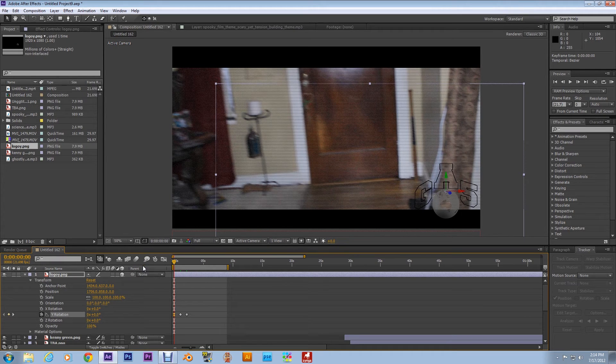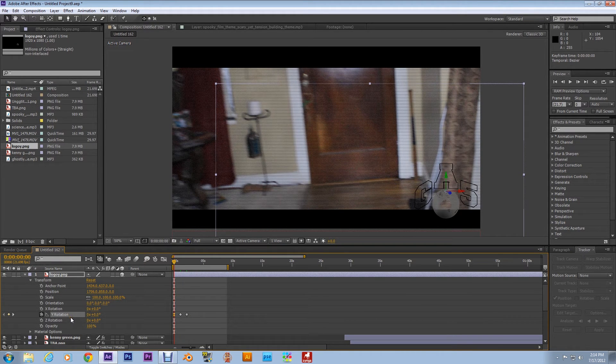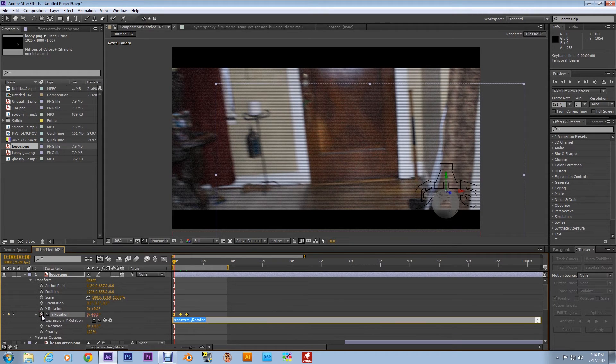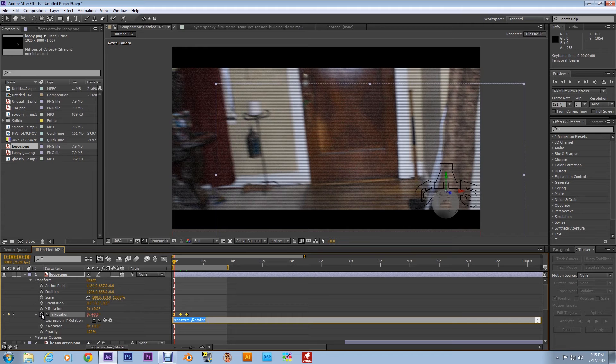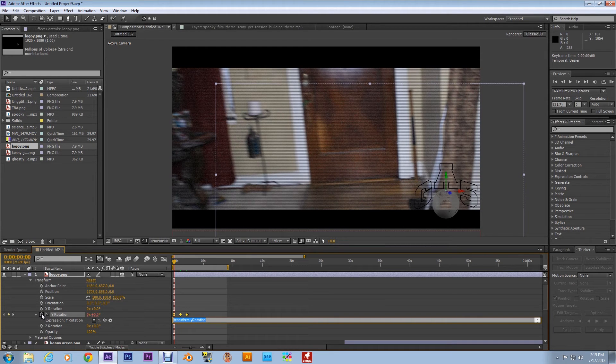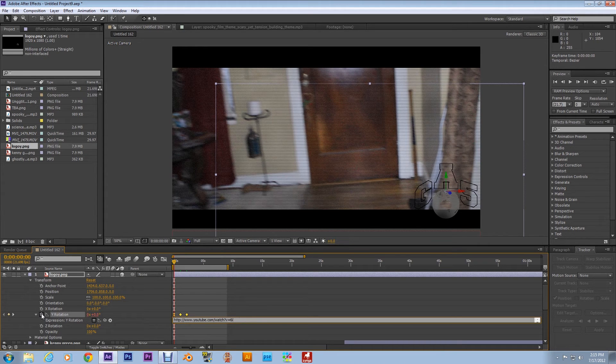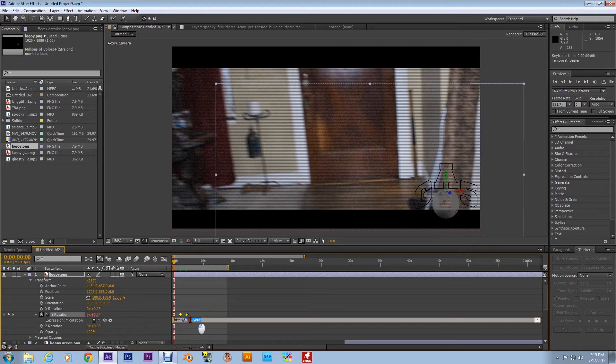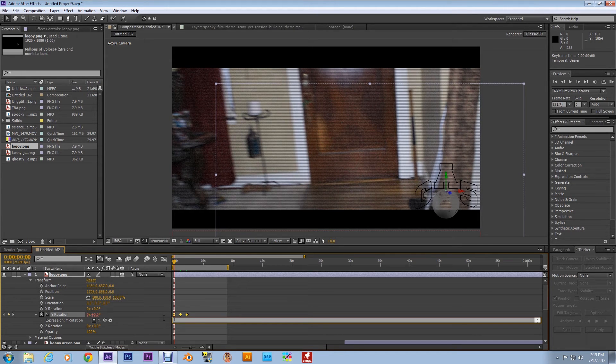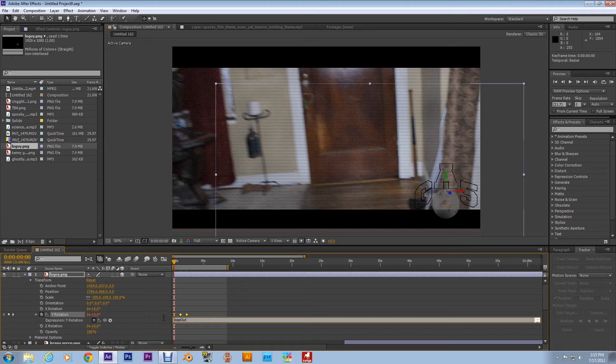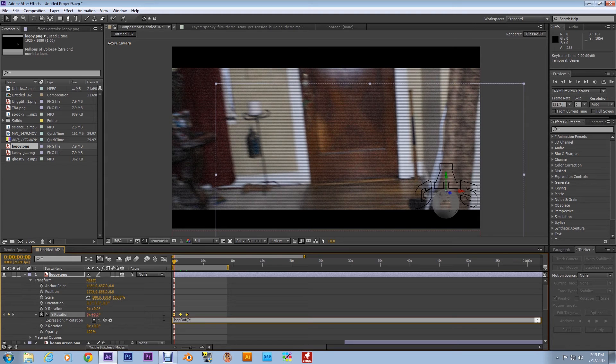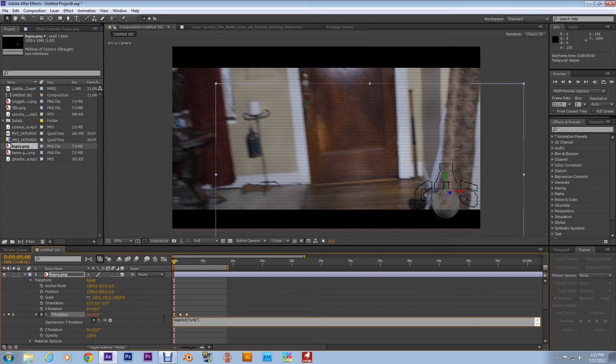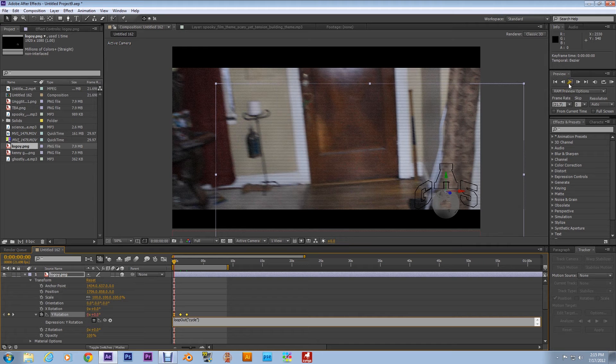Now that we're done with that, hold Alt and click on the stopwatch. We're going to type in this expression right here. This is the expression to make it continuously rotate. The expression is loopOut, parenthesis, quotation marks, cycle, quotation marks, and close the parenthesis. Now we're going to click Enter.